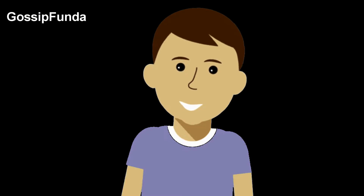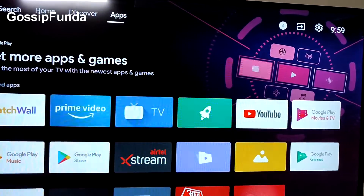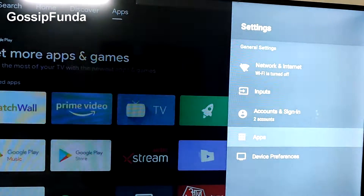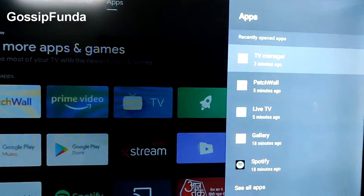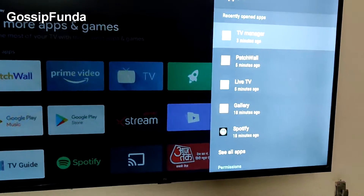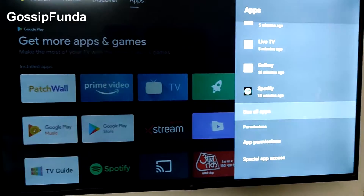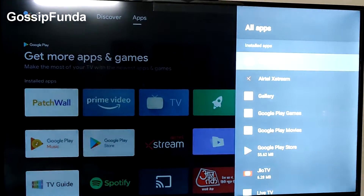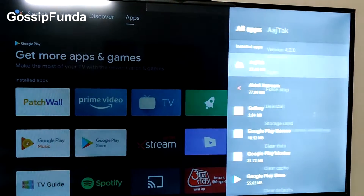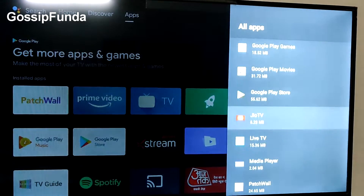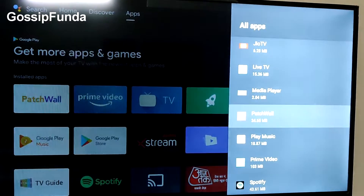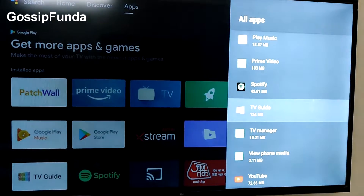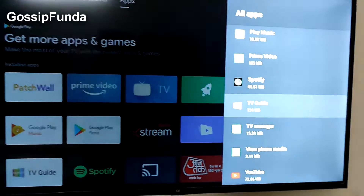To check that, go to Settings, then Apps, then See All Apps, and click on Show System Apps. All the applications installed on your TV will be listed there. Check if the app you want to download is already present.